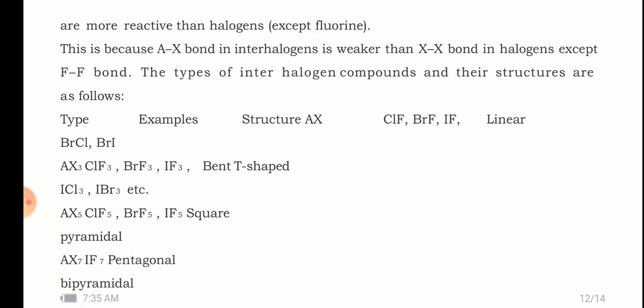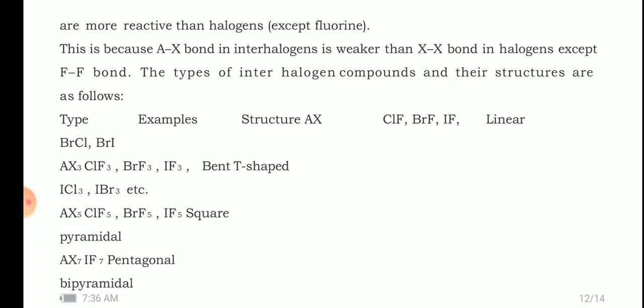The types of interhalogen compounds and their structures are: AX type (e.g., BrCl, BrI) — linear; AX₃ type (e.g., ClF₃, BrF₃, IF₃) — bent T-shaped; AX₅ type (e.g., ClF₅, BrF₅, IF₅) — square pyramidal; and AX₇ type (e.g., IF₇) — pentagonal bipyramidal.